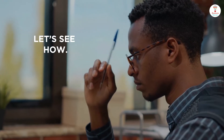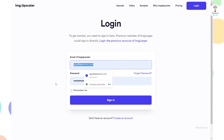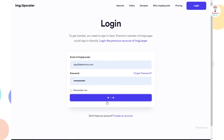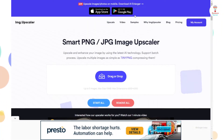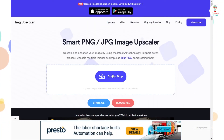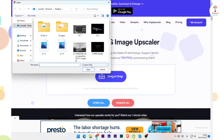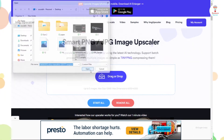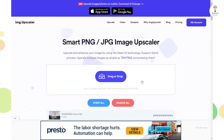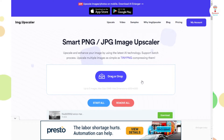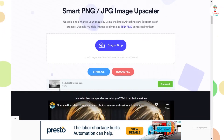Let's see how. First, log in with your email, ID, and password, and go to the home page. You can easily scale your image by dragging and dropping your image, then clicking on the Start button. It takes some time, and then click on the Download button.